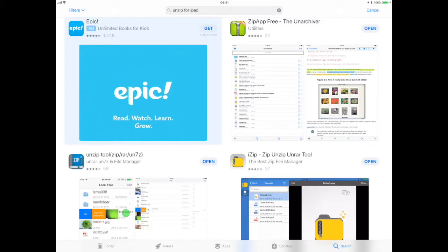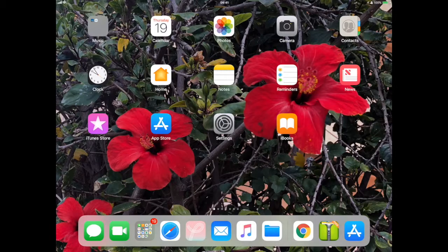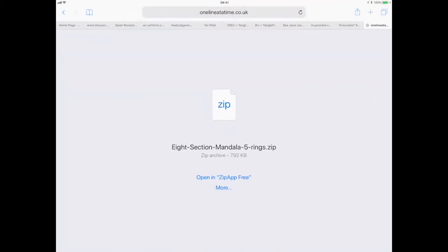If you go to the App Store and you search for 'unzip for iPad,' you'll see it at the top: Unzip Free. You just download that. So if you've got that app on your iPad, you can then open up your Safari, go to your downloads, and click download. Then you press open, and it's there: Zip App Free. So open it in that.